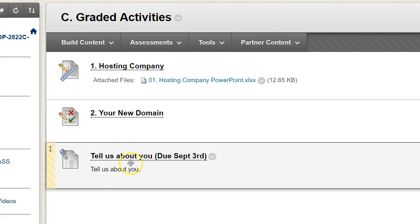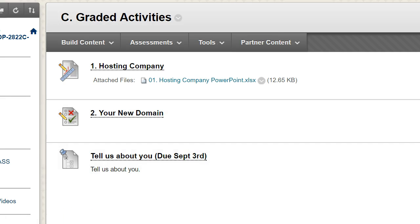Finally, you're going to go in and tell us about you. There's a little discussion thread — write a paragraph or something. All right, that should get you started. Good luck and welcome back.